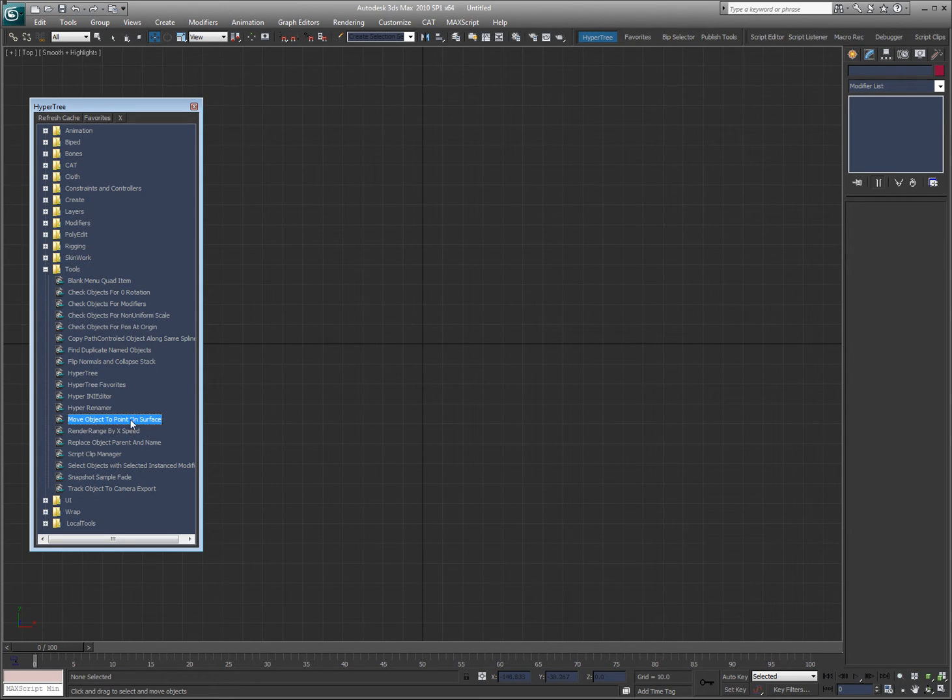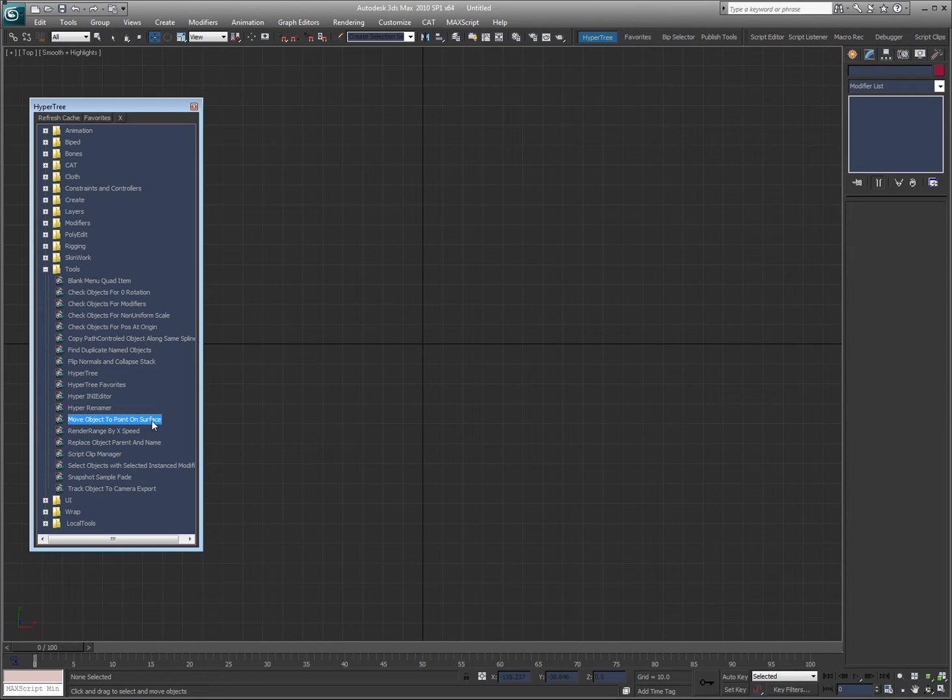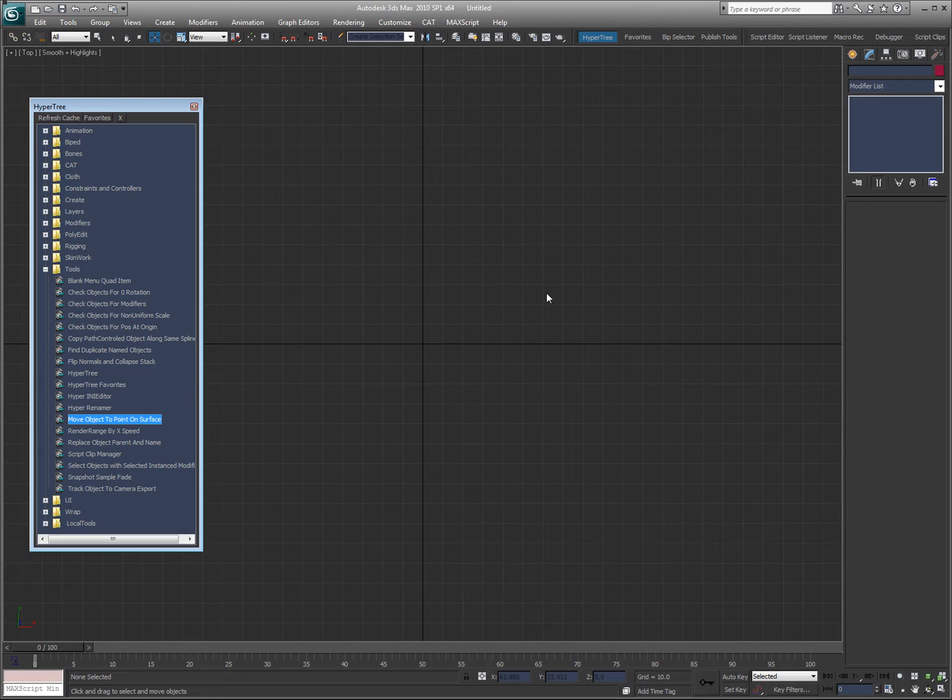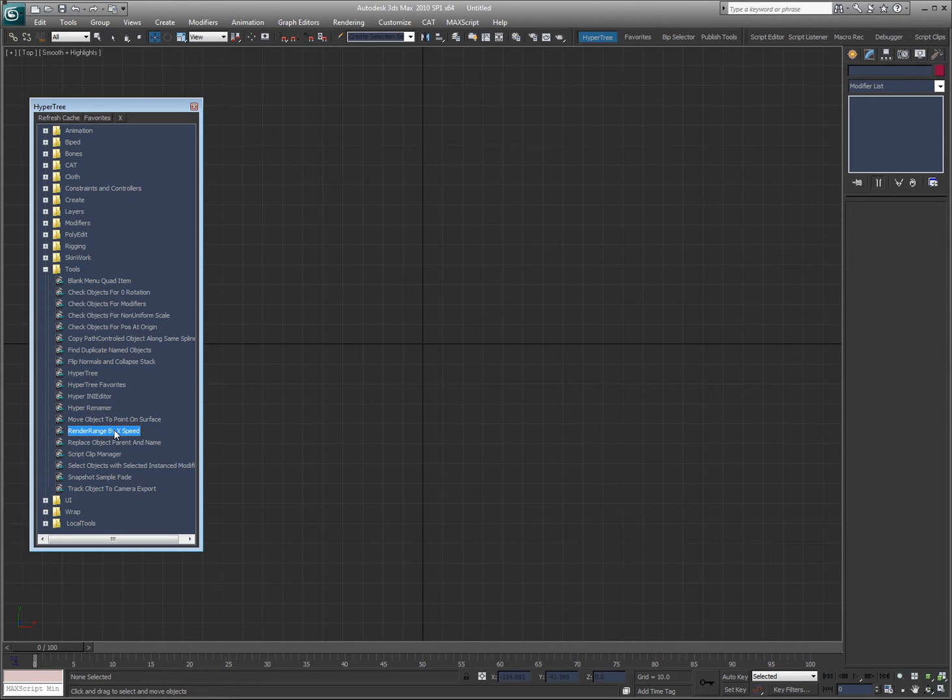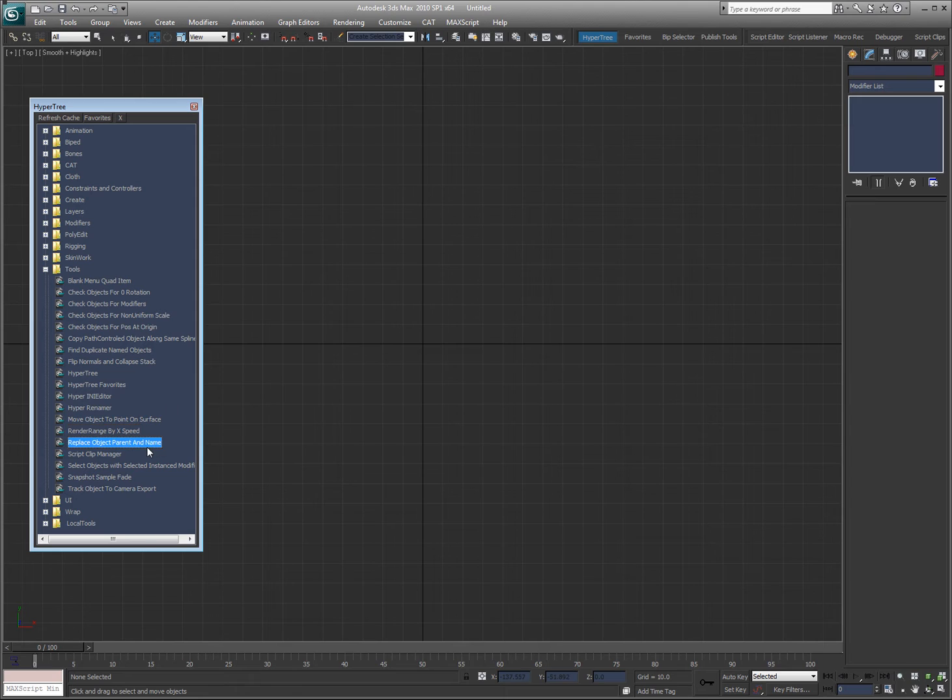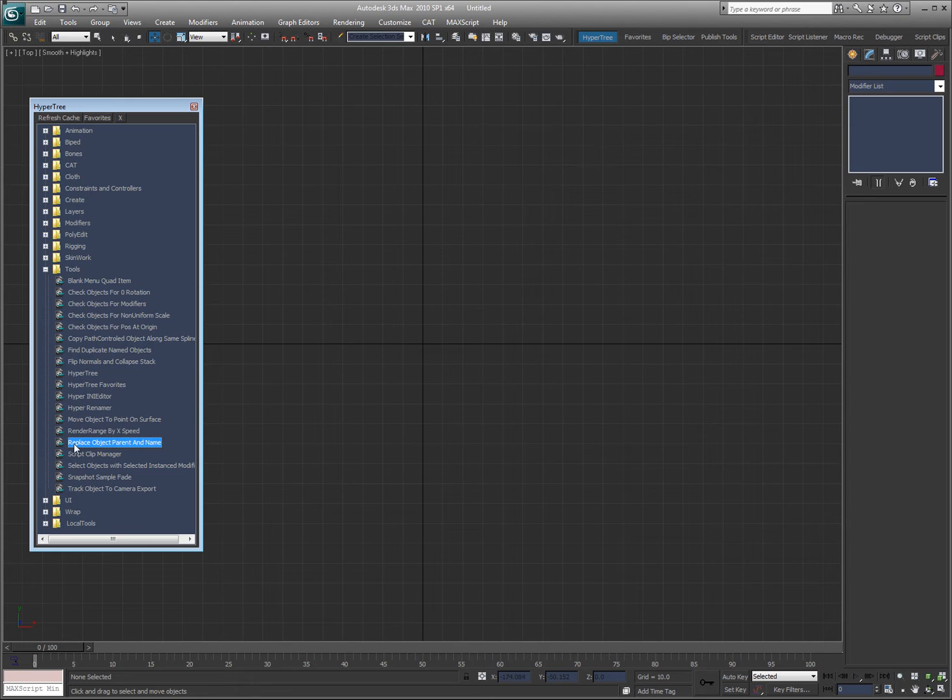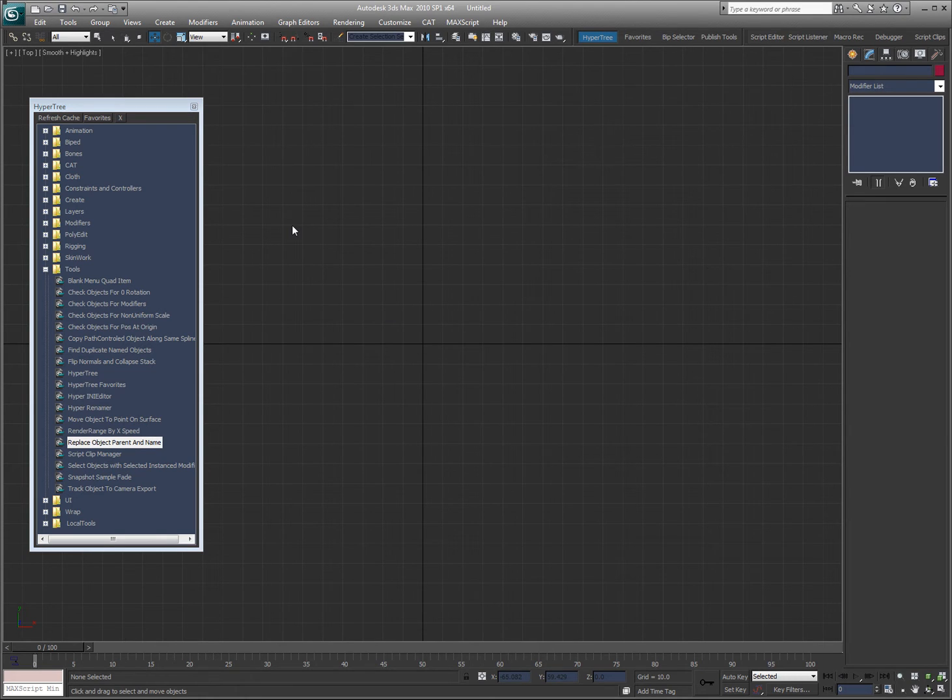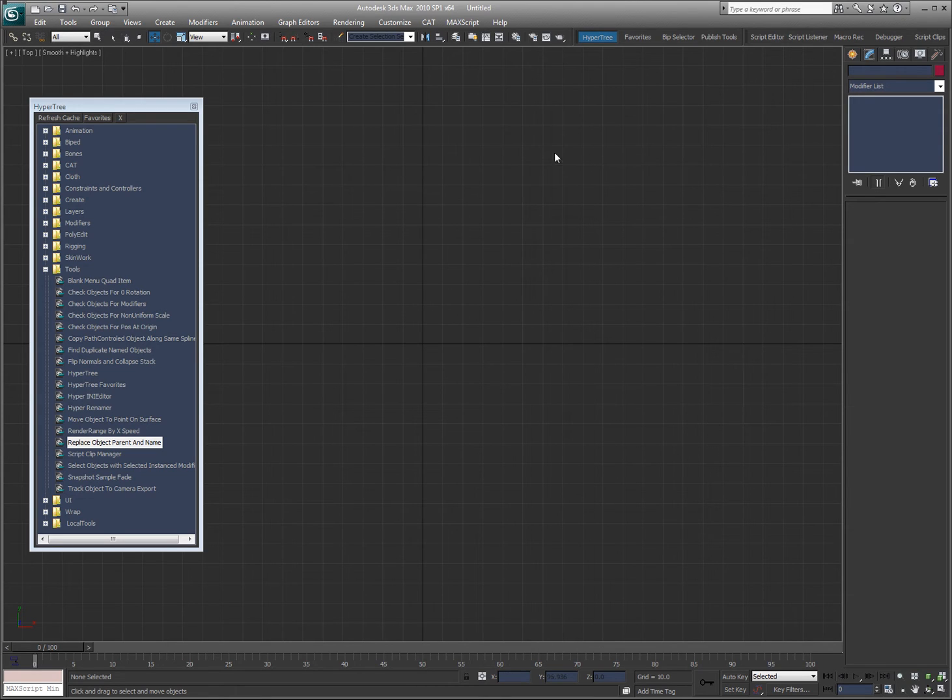Move object to point on surface, it's basically the same as doing the attachment controller, but instead of putting an attachment controller it just moves the object there. Render range by xspeed I will show you in another video. Replace object, parent, and name. So if I have an object that's linked to another object, I can replace it with another object and it'll keep the same name and delete it. You just have to use it to kind of get an idea of what I mean.